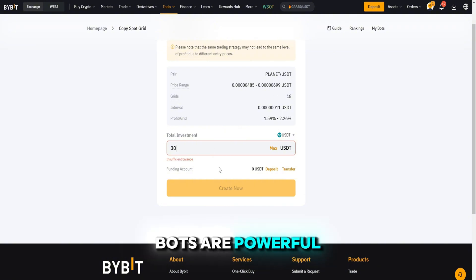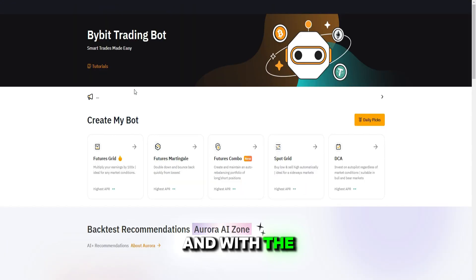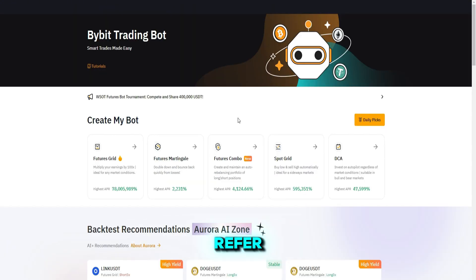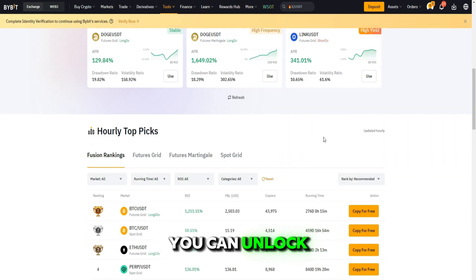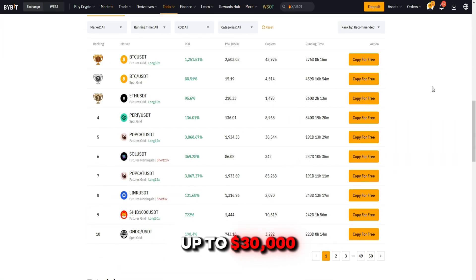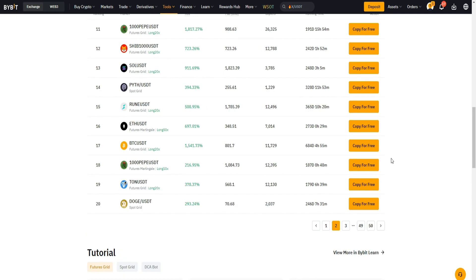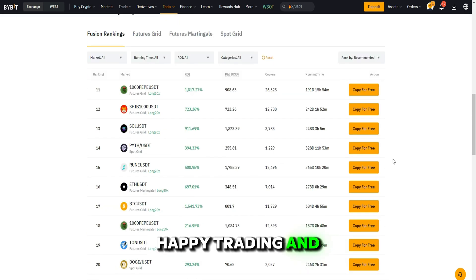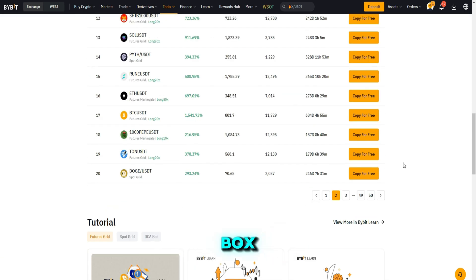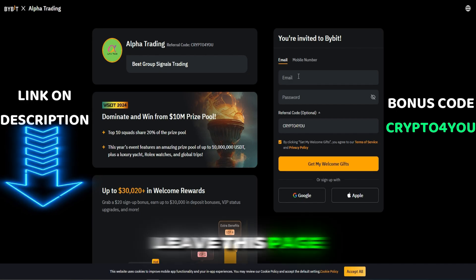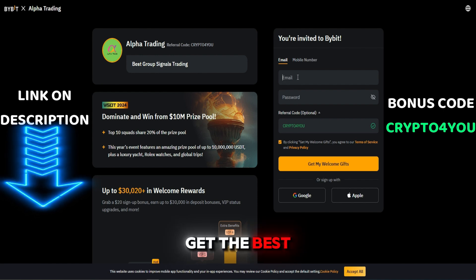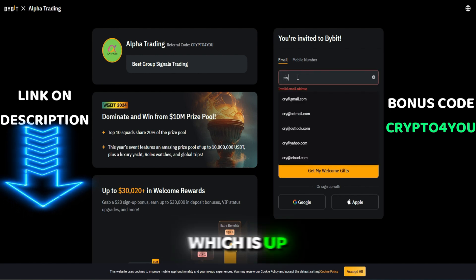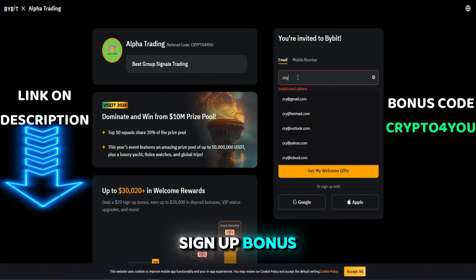Bybit's trading bots are powerful tools. And with the bonus from using a referral, you can unlock up to $30,000 in rewards. Simply use this page to get the best signup bonus possible, which is up to $30,000.